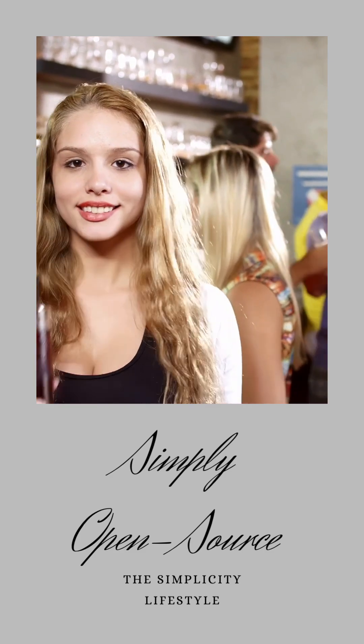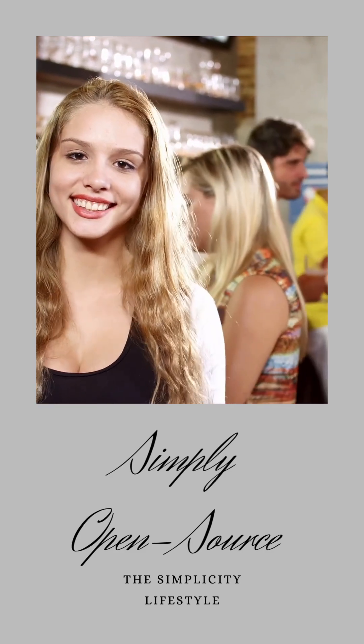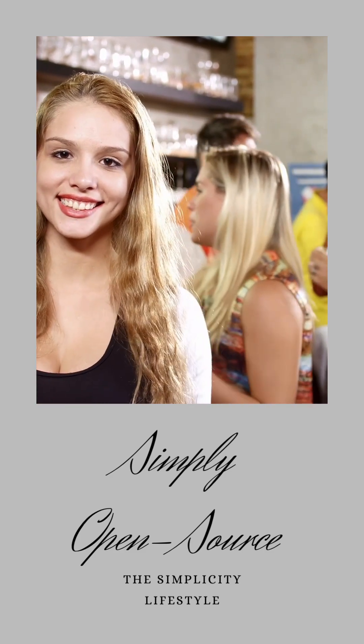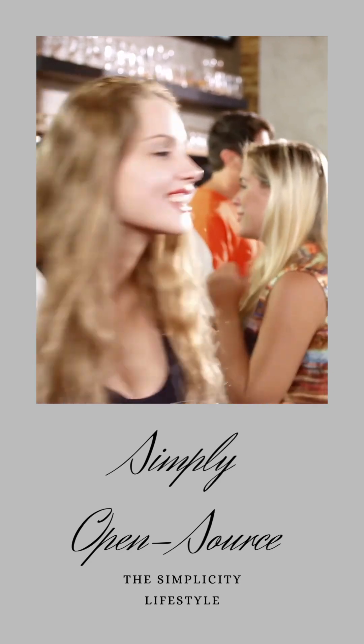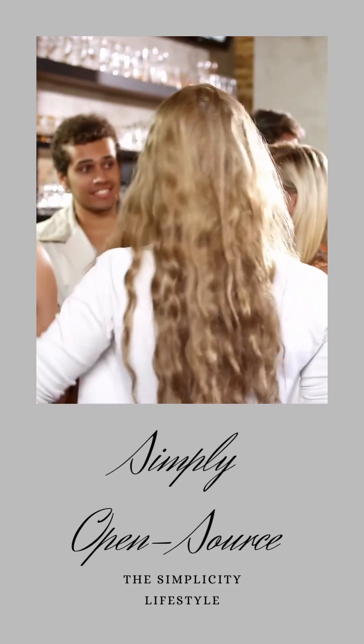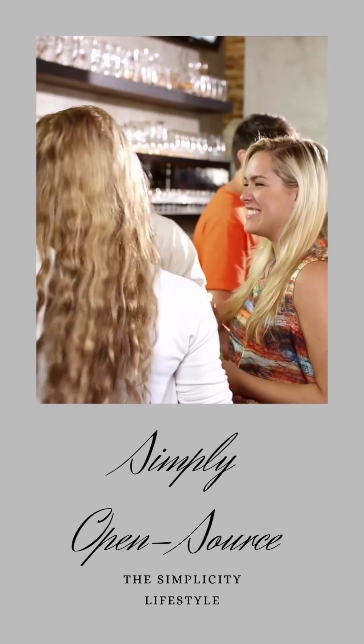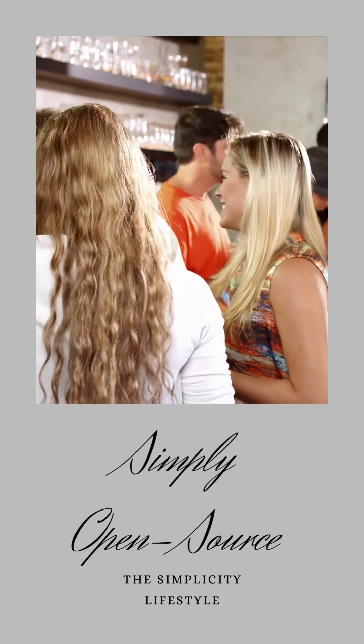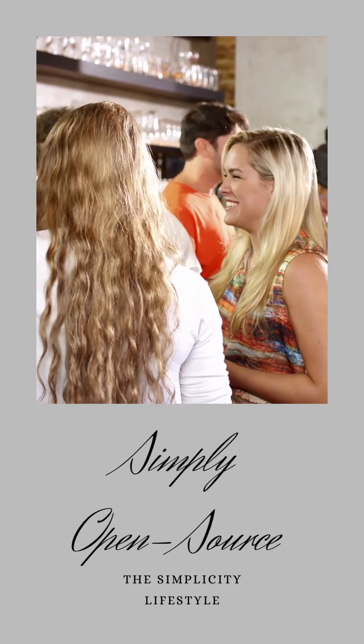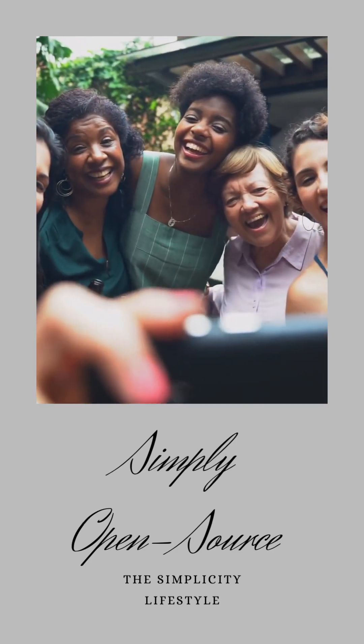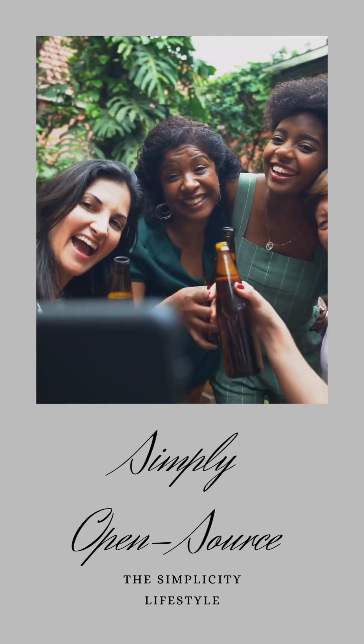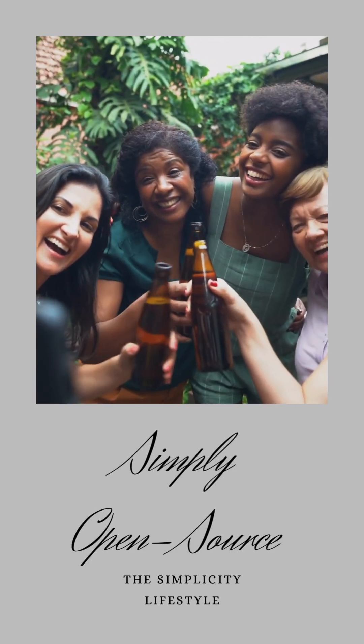Together, let's celebrate and support this beautiful movement that embodies the best of human collaboration and ingenuity. After all, when we share our knowledge and work together, there's no limit to what we can achieve.